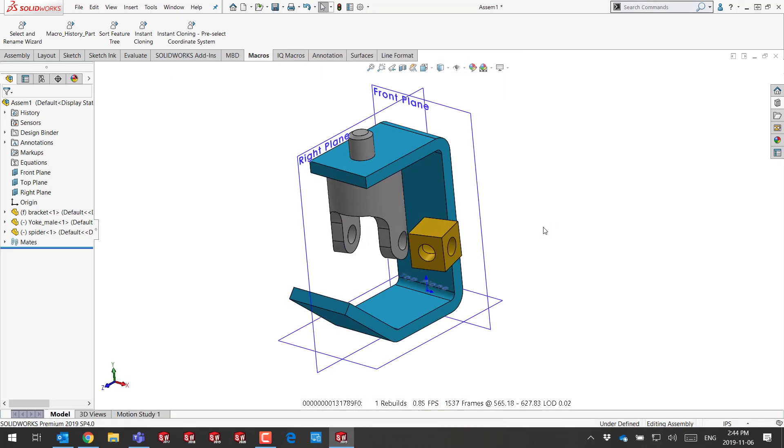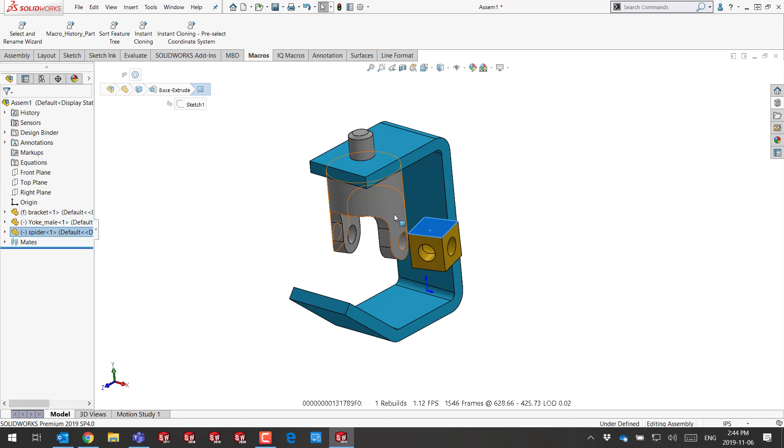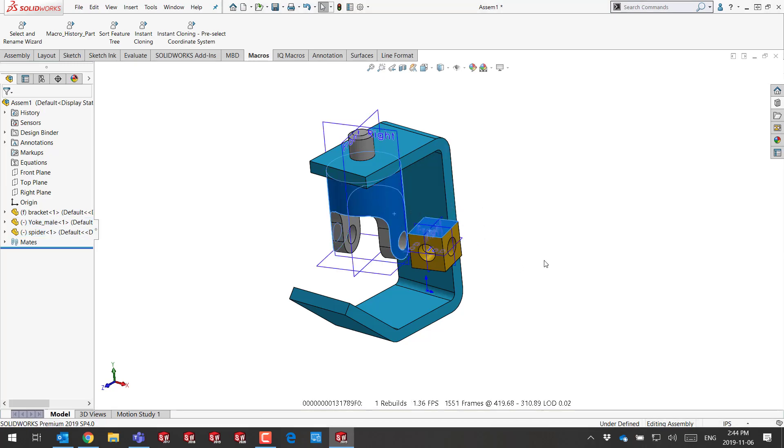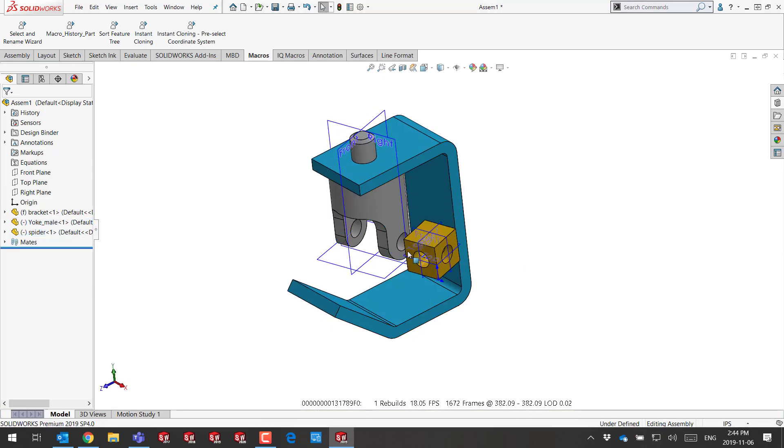With nothing selected, I press P. I turn on and off the primary planes of the assembly. With components selected, I press P. I simply turn on the primary planes of those components.